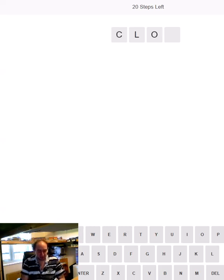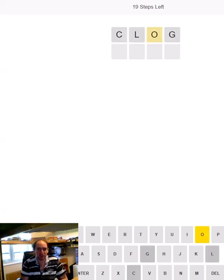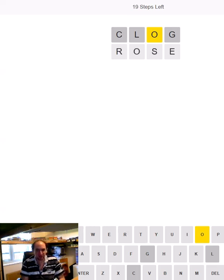So we're going to start with a good old clog. Solid clog gives me an O. That's not too bad.